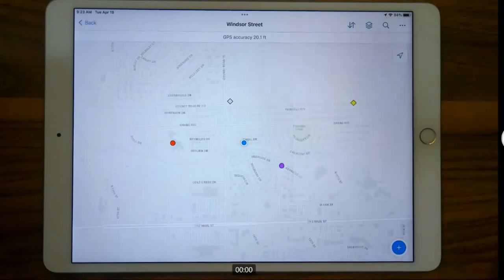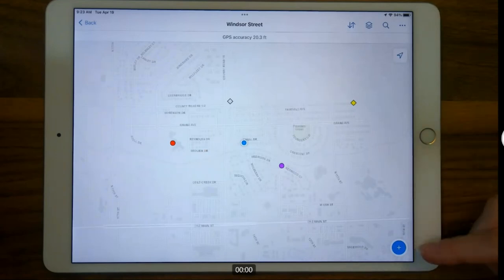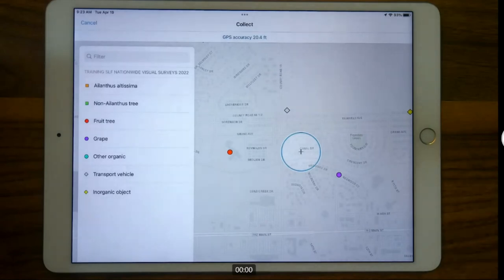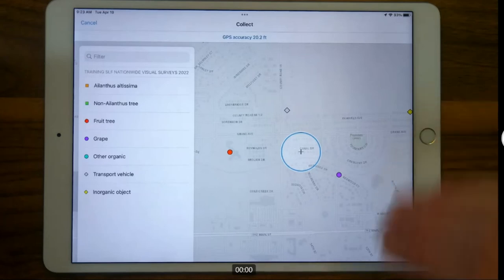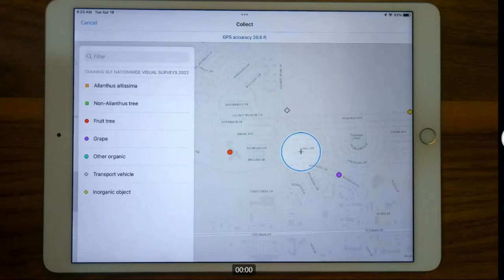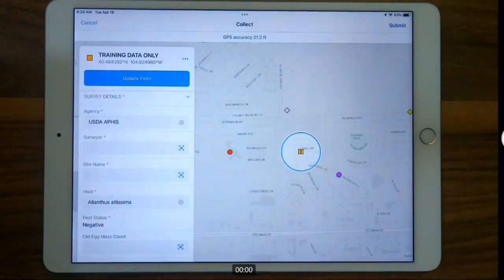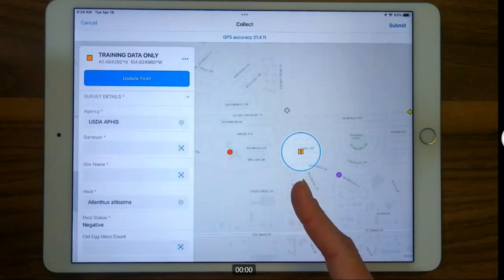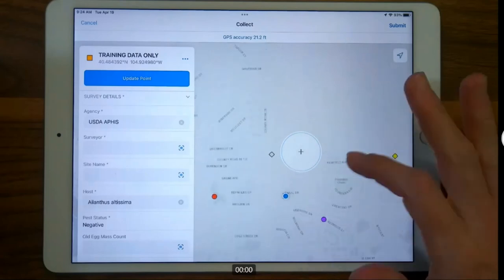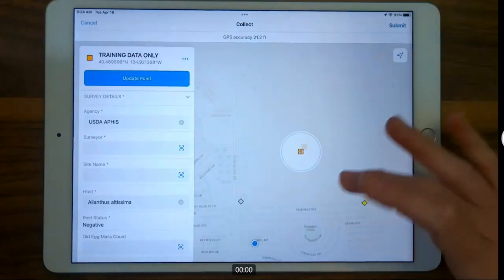Recording data in this nationwide visual survey is pretty simple — hit the add button at the bottom right. We're presented with the first question: identify the host. The SLF nationwide visual surveys are symbolized on the map based on the host, so your first question is what is the host. You fill this out based on survey protocol. I'll select Tree of Heaven — Ailanthus — and you can see the point was immediately placed on top of where I'm located. I'll pull it away so you can see it better. The data form opens to the left.